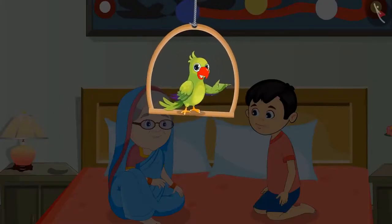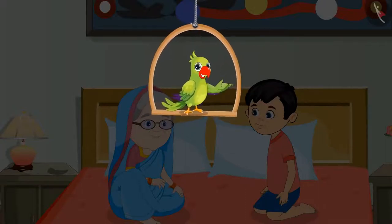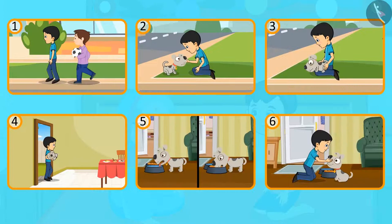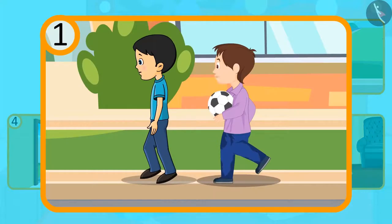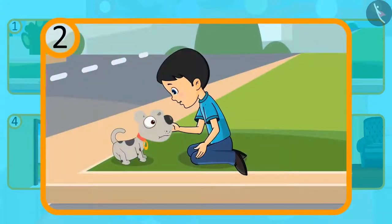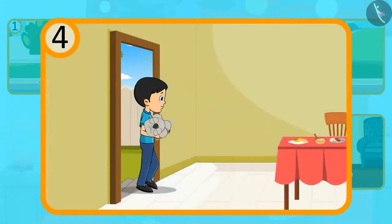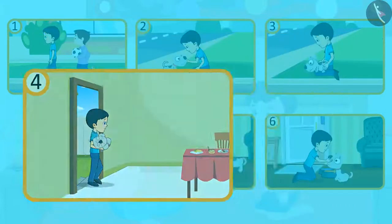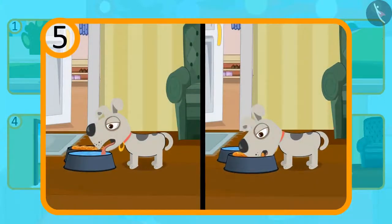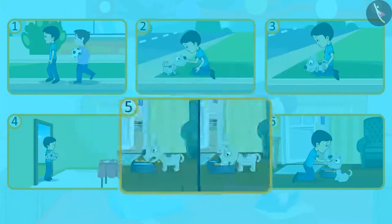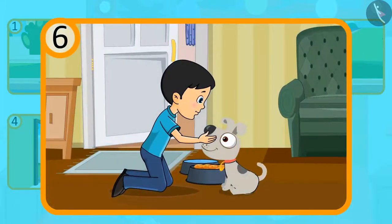Children, so today you heard the story of Minku and his new friend. Do you remember the sequence of the story? Let's see what happened first. Minku was first going to play with his friends. After that, Minku saw a small puppy on the way, and then he took him on his lap. After taking him in his arms, he took him home. And then he gave the puppy something to drink and eat. And in the last, Minku and the puppy became friends and they lived together forever.